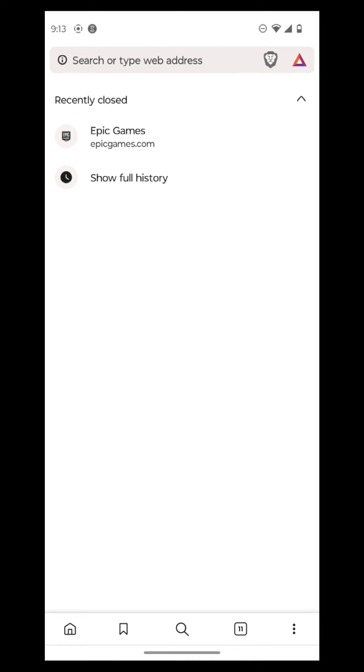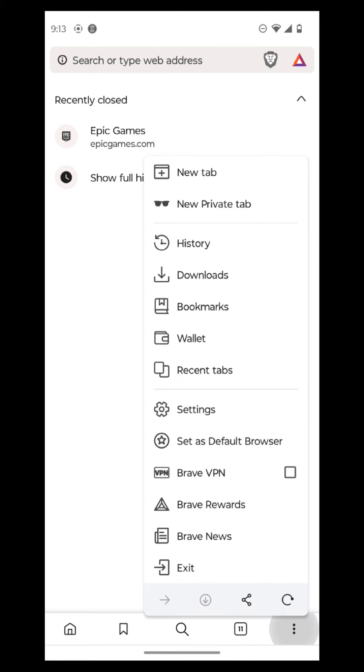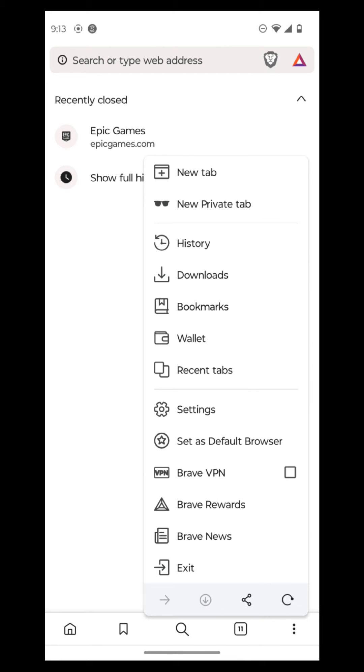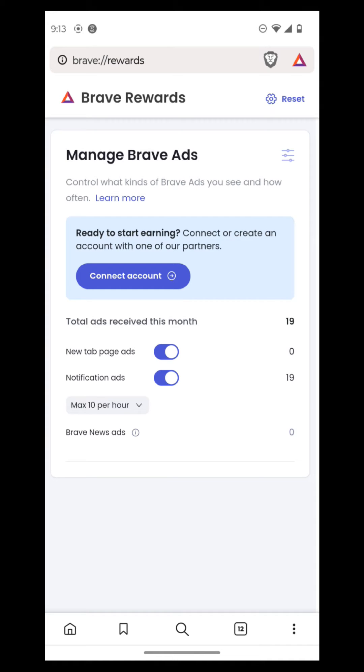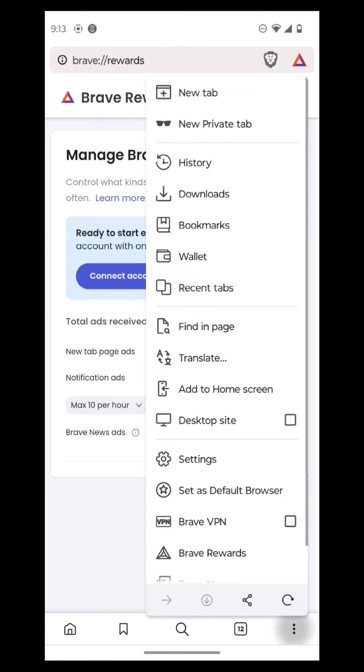So then what we're going to do is we're going to go here again, and then Brave Rewards. So Brave Rewards has already been explained. And then basically, it needs you to connect your Uphold account, which I will do in another video. So this way, total ads received this month, and then notifications, Brave News ads, and that's its own ad. So I think that doesn't count.